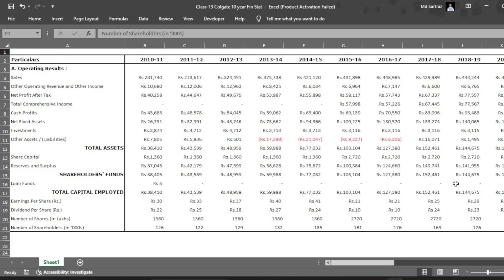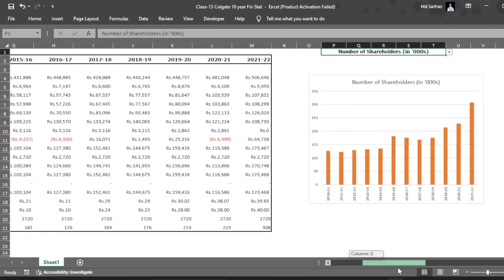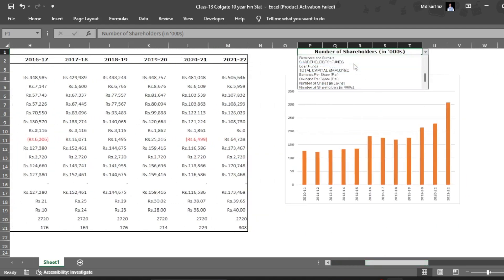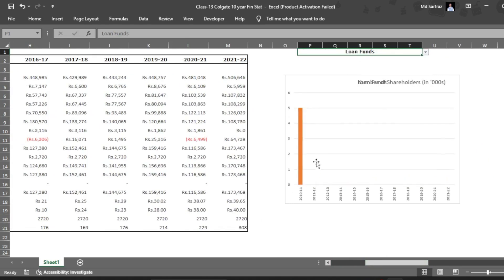Hi, so in this recording we will do trend analysis for Colgate company. We are given with this data, and by the end of this recording what you will be able to see is, let's say, for the loan funds.